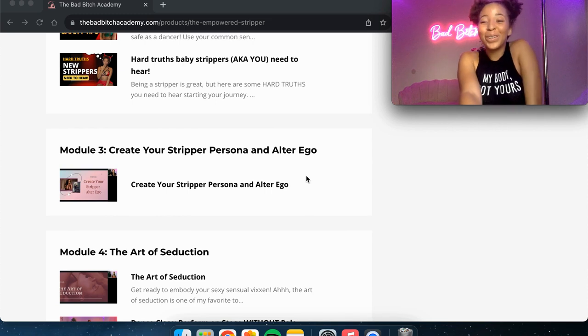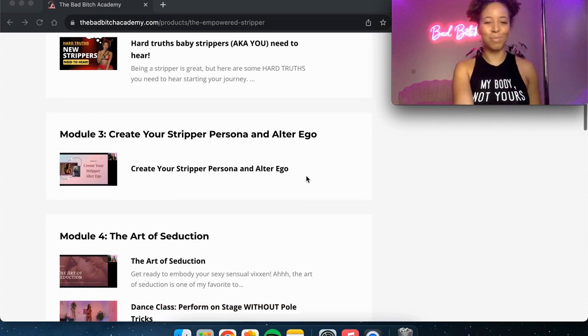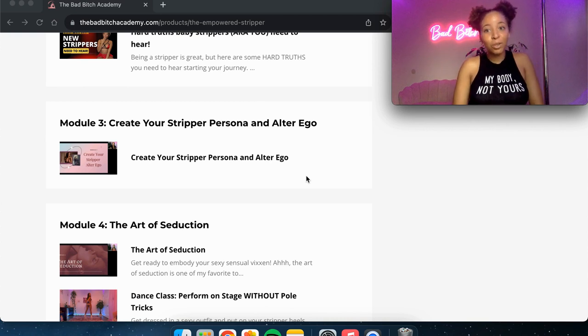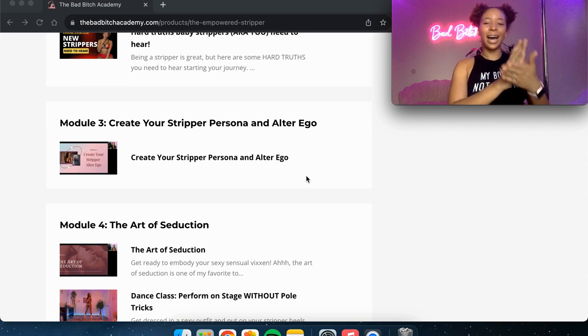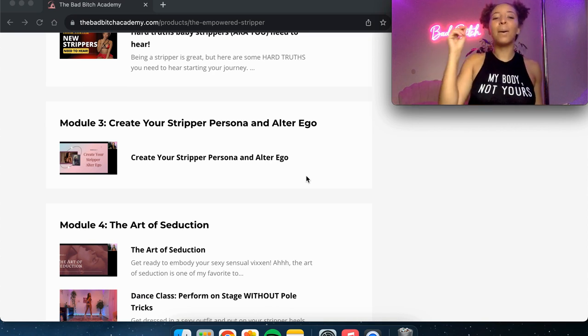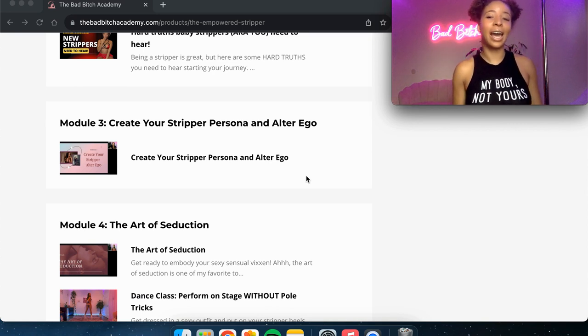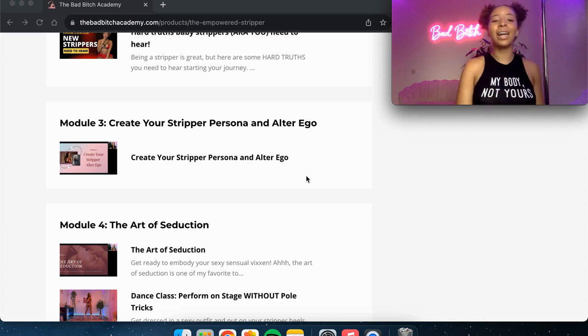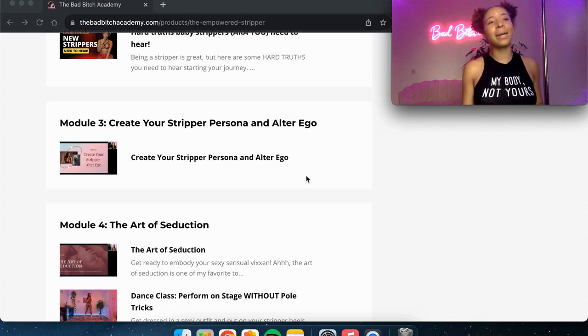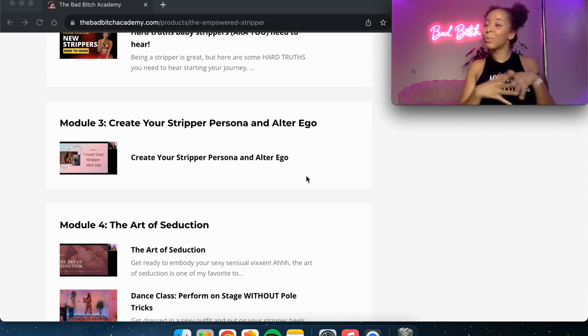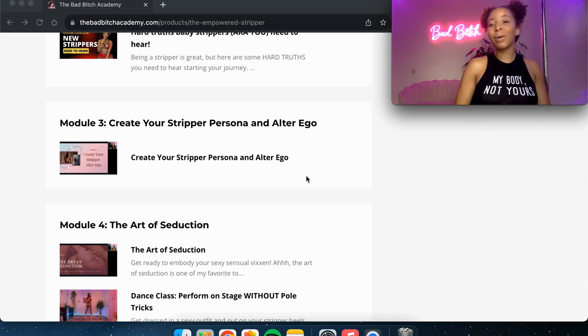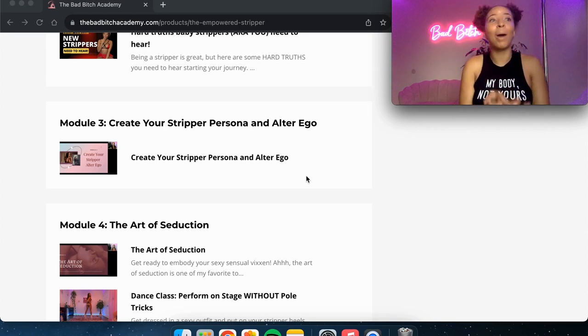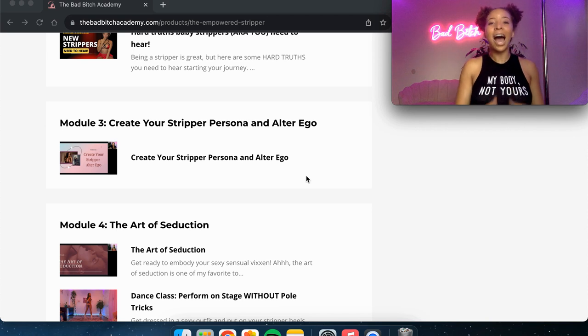Moving on to module three. I love this module so much. This is all about creating your stripper alter ego and your stripper persona because for me, when I look at my growth, the moment that I started to create a stripper persona for myself is when I started to double and triple my money. Because as a person, especially when I was a baby stripper, I would have a hard time asking for money, right? Or telling people no, I was a huge people pleaser.